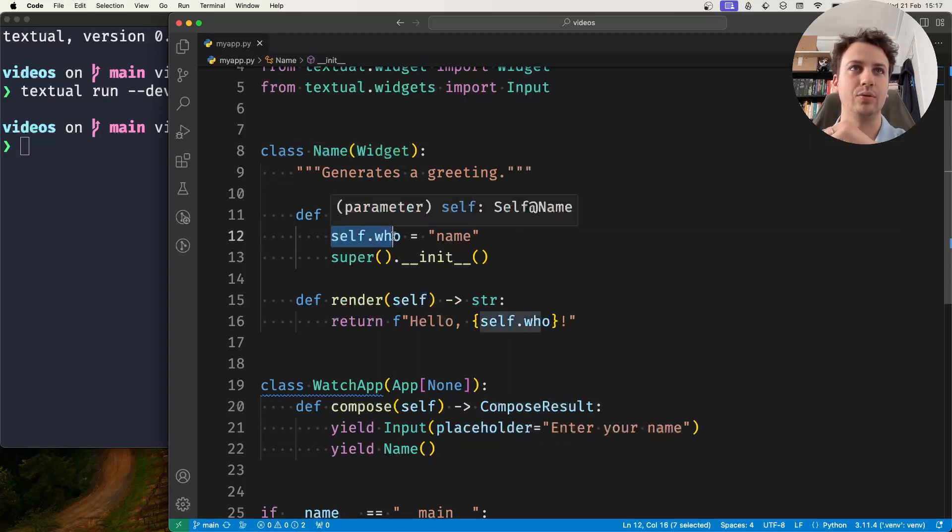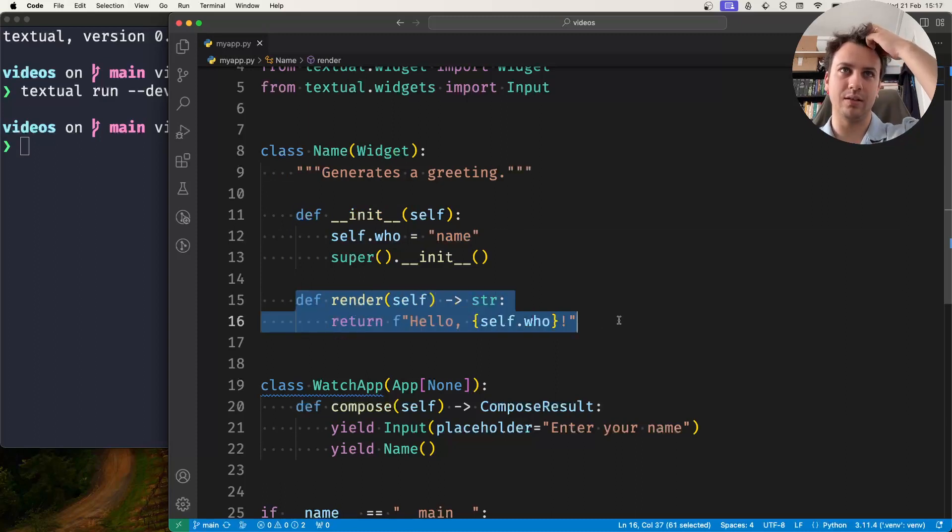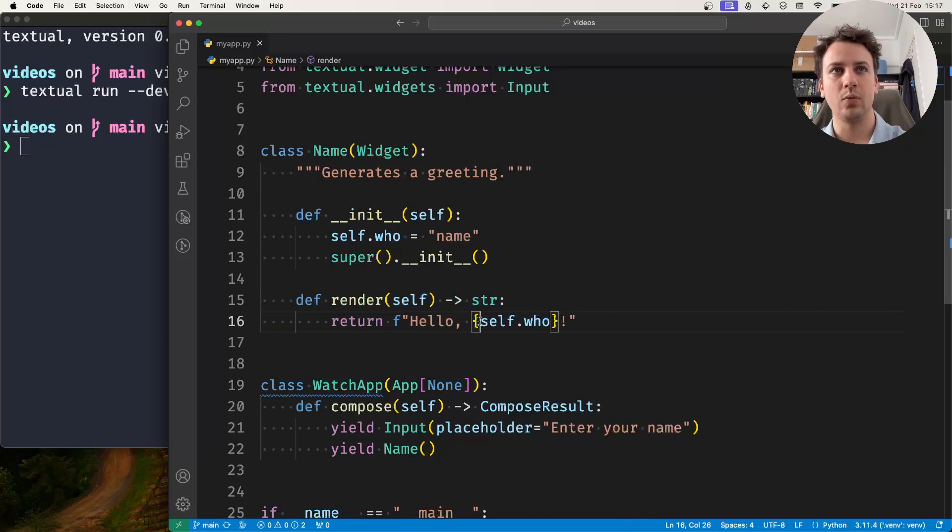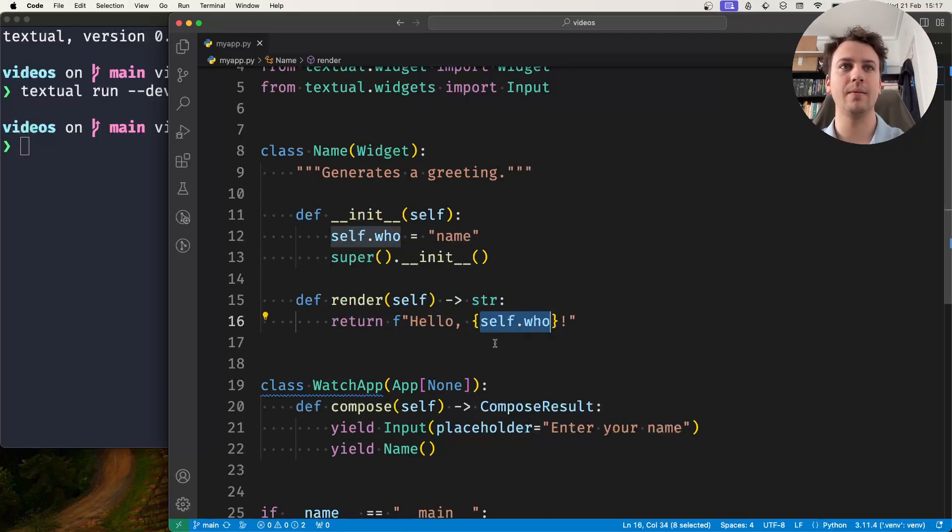It has an attribute who which starts out with a value name and it has the method render that determines how the widget is rendered and it just returns a string with the self.who attribute inside.